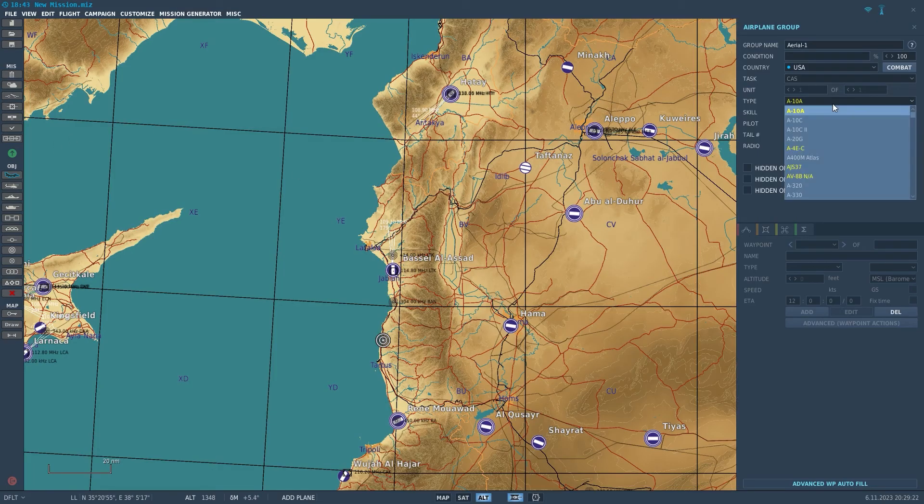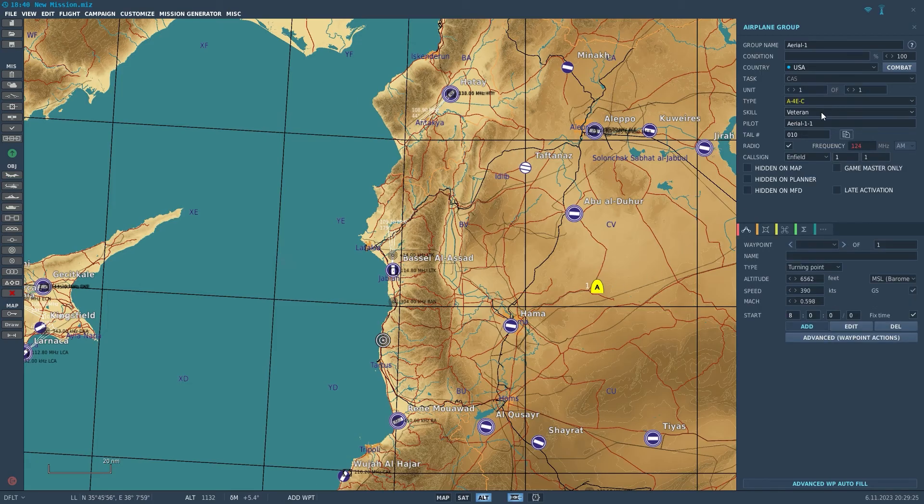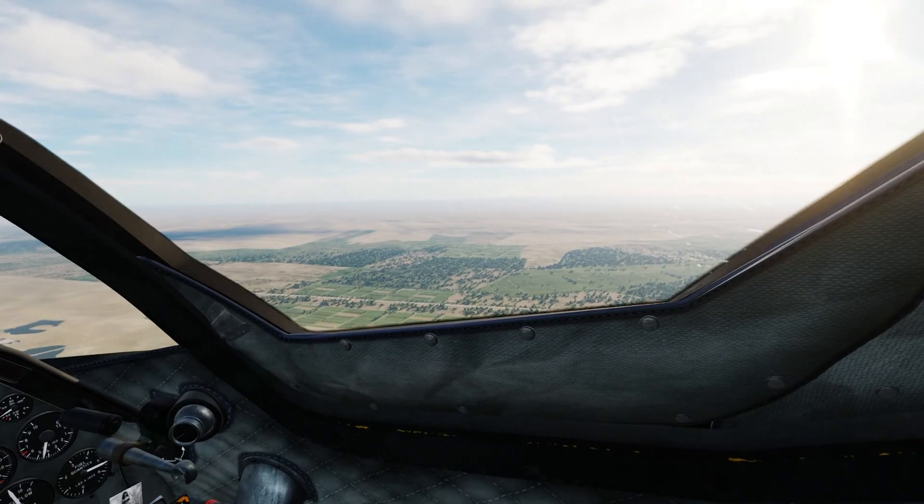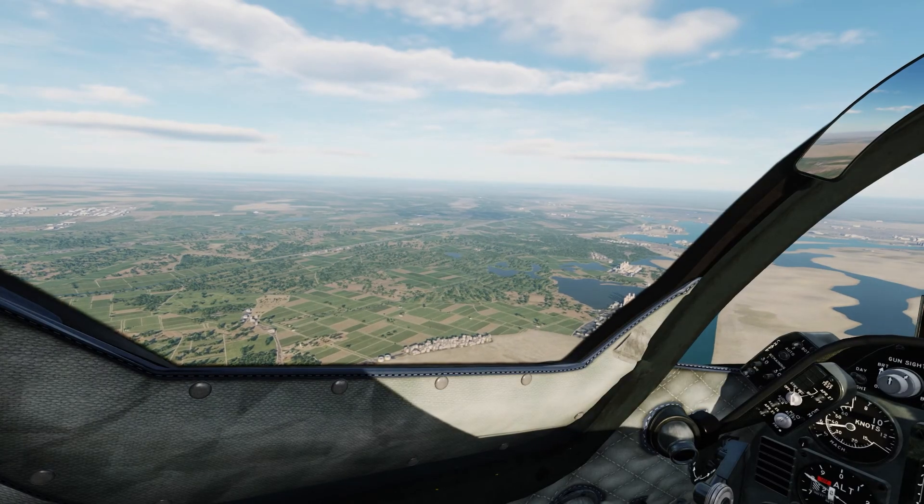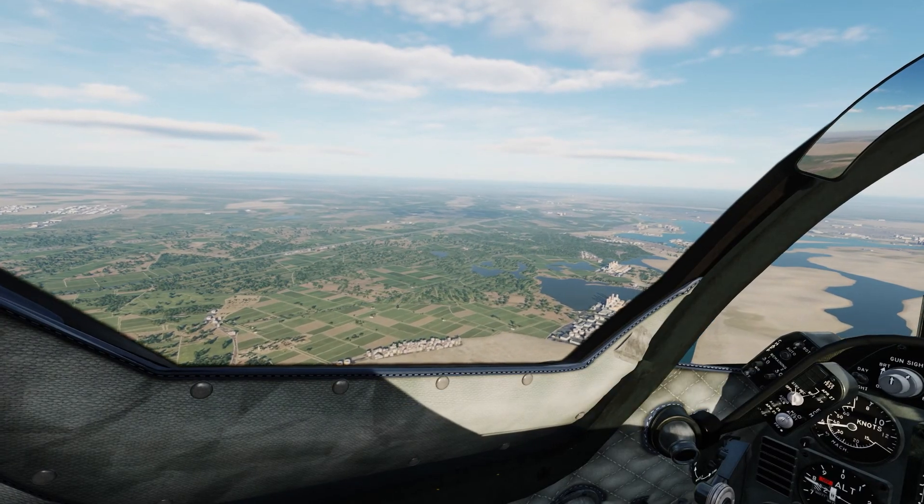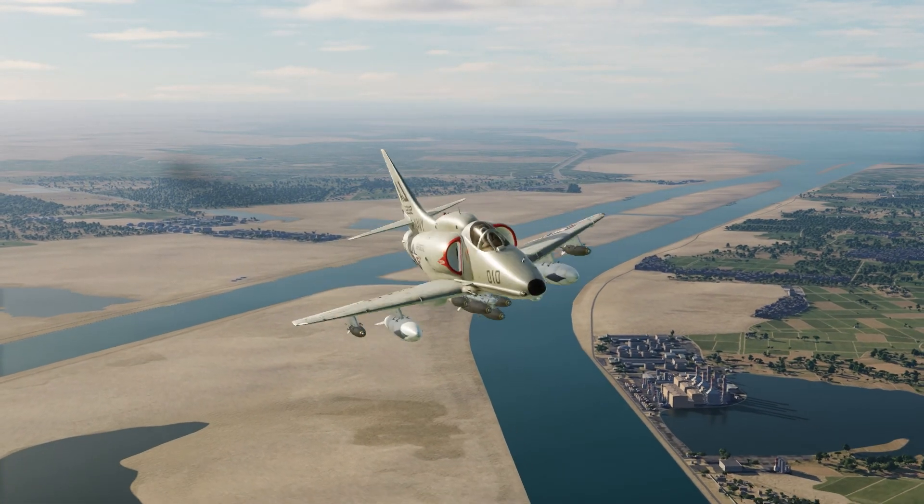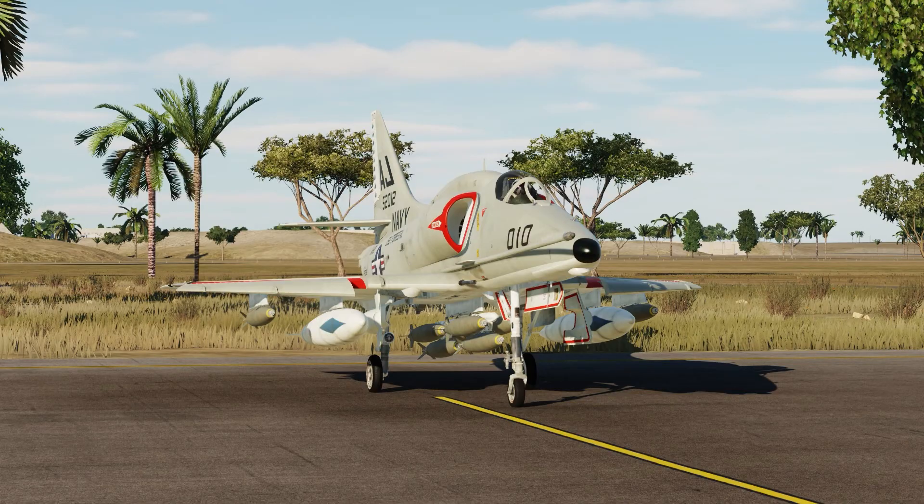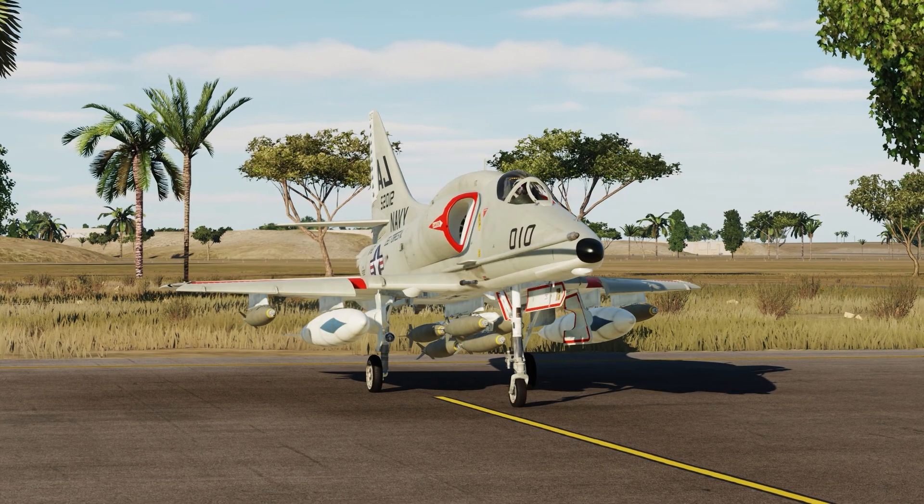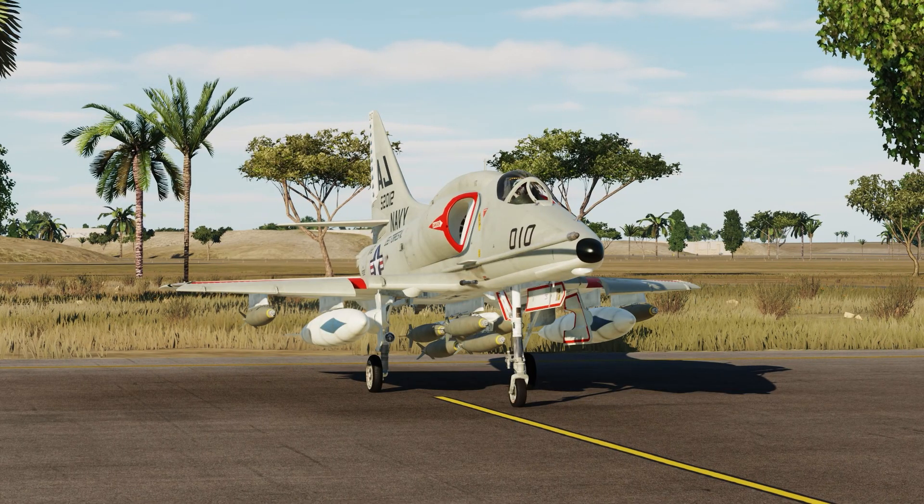Now we are in the mission editor and if you add an aircraft you can see the Skyhawk here. The Skyhawk is an absolutely amazing aircraft and I recommend it to anyone old or new to DCS. If you want to see a cinematic movie where I use the Skyhawk then watch this video next.